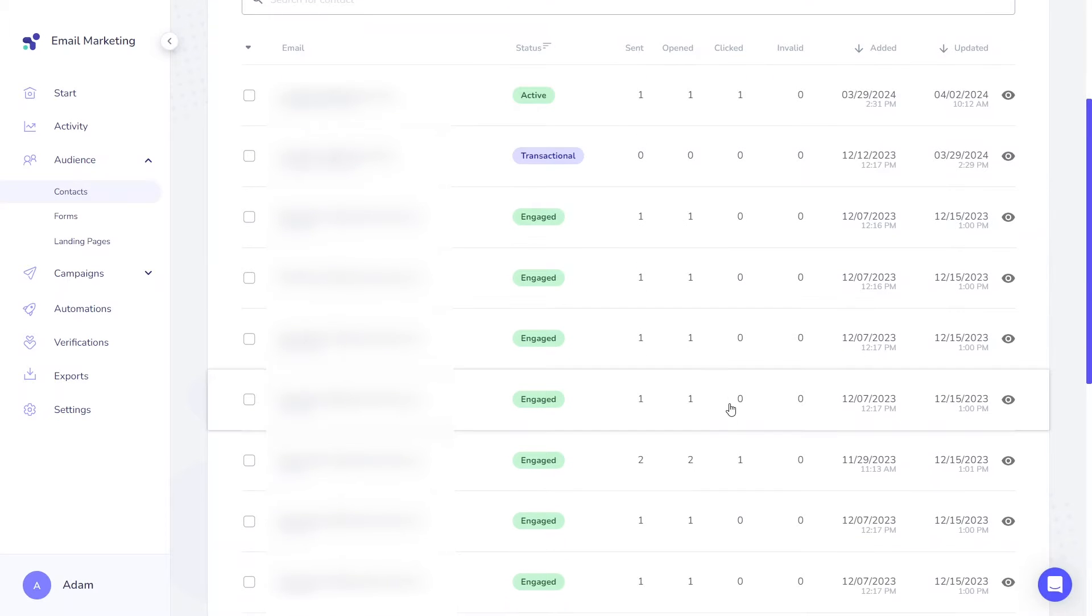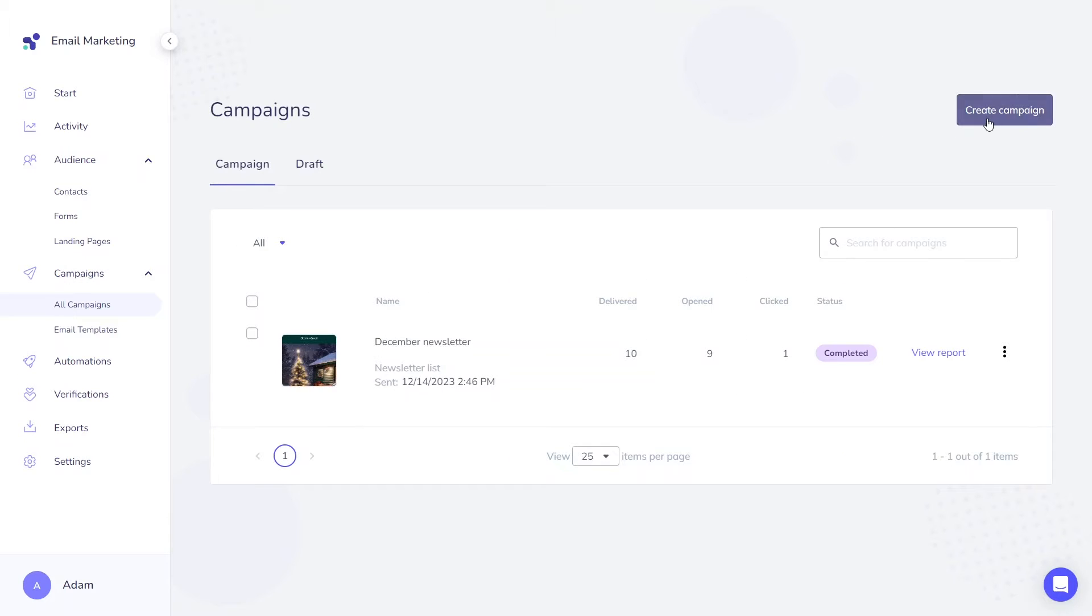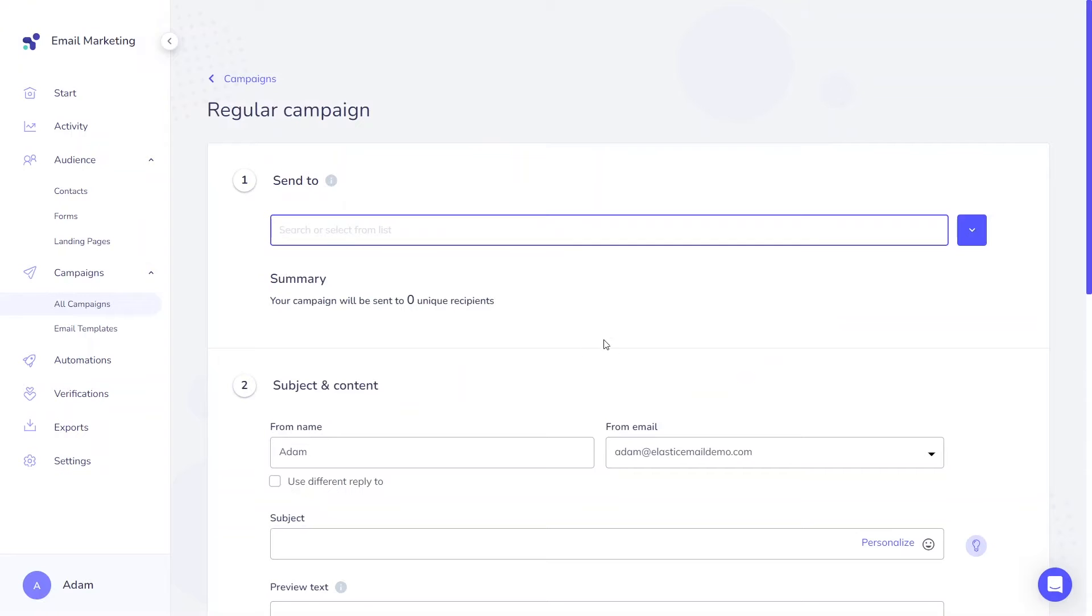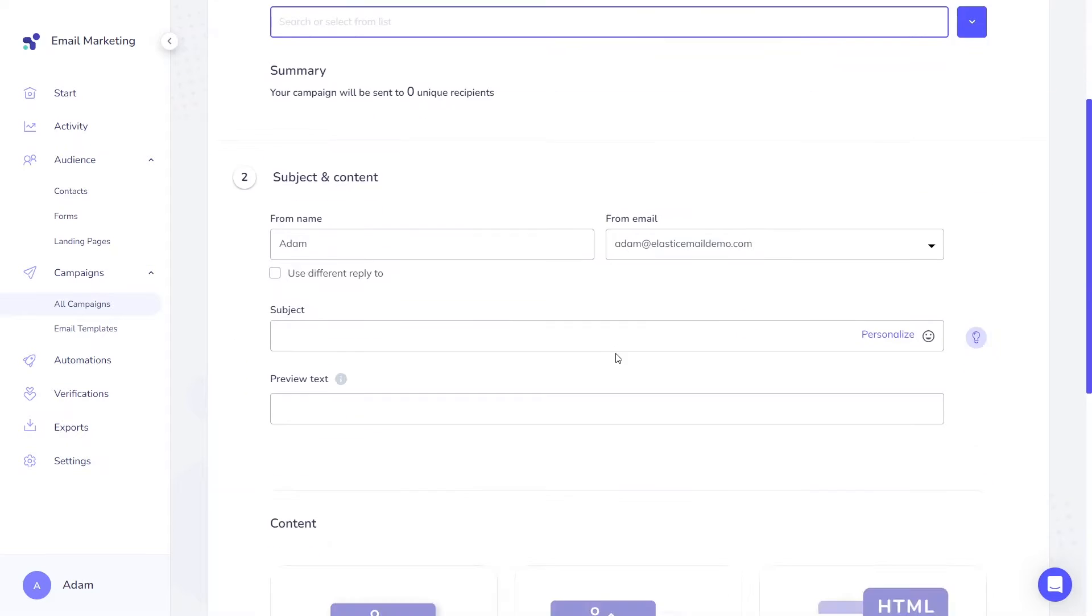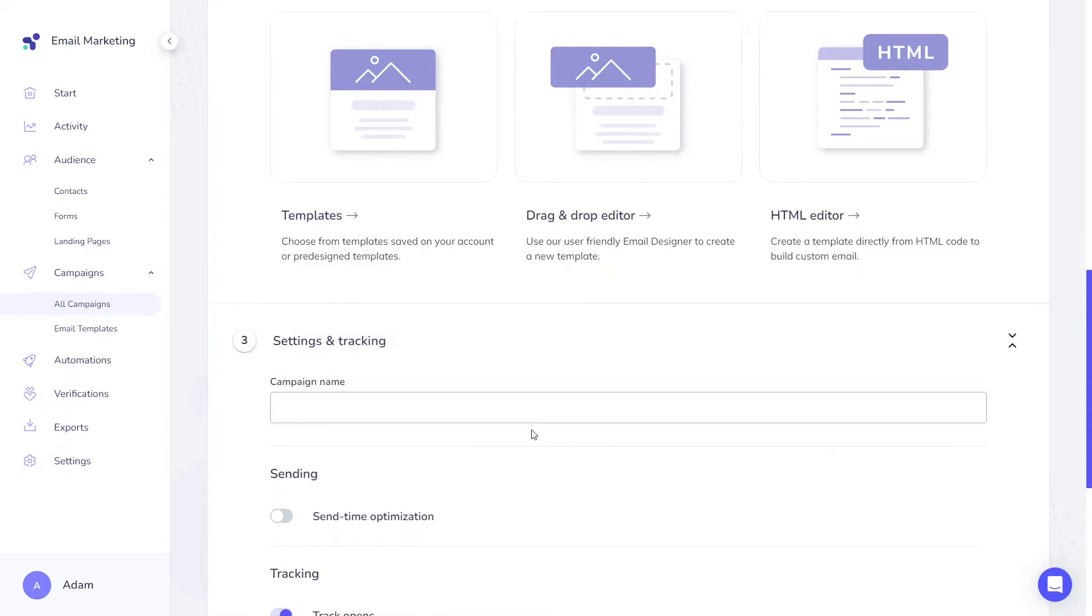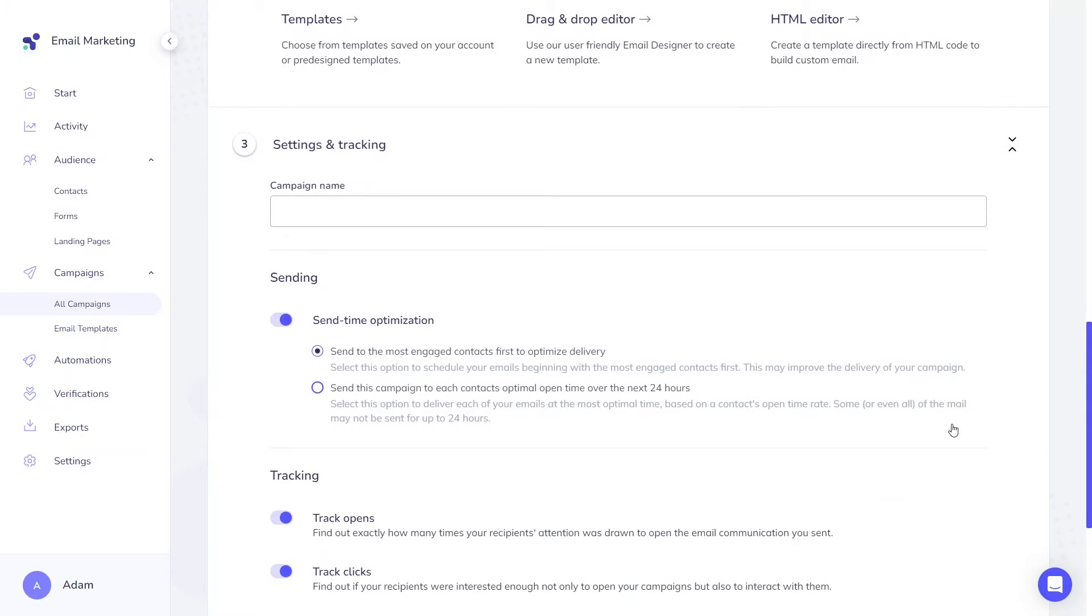Users classified as engaged are those who have interacted by either opening an email or clicking on links within the previous six months. These individuals are your most prized contacts. With send time optimization enabled in your campaign creator, our tool can optimize delivery to them. For further insights on campaign creation, click here.